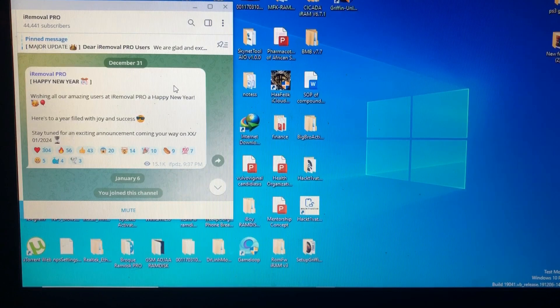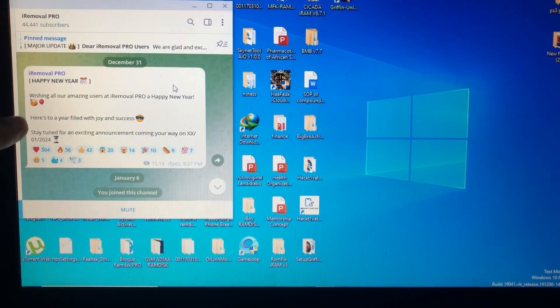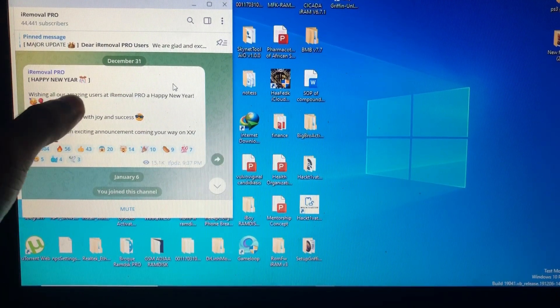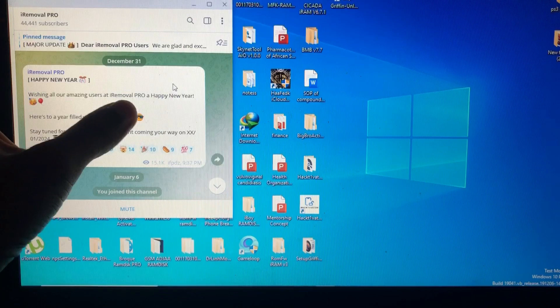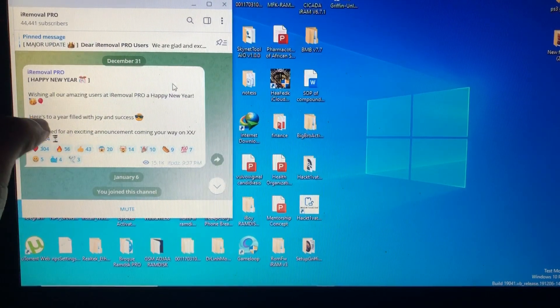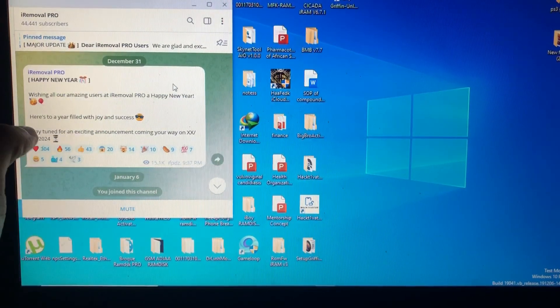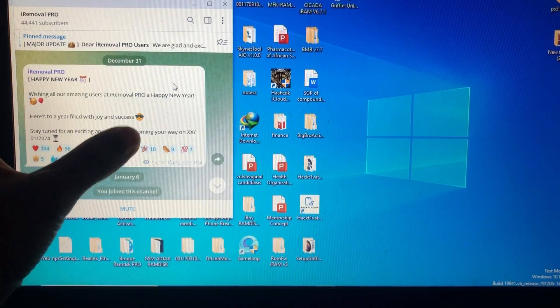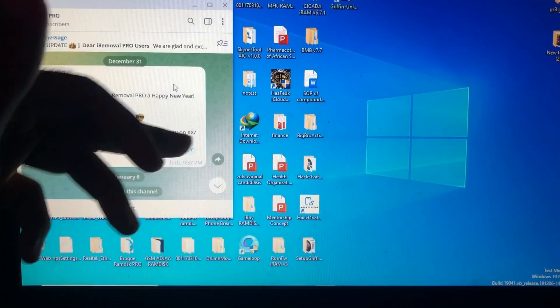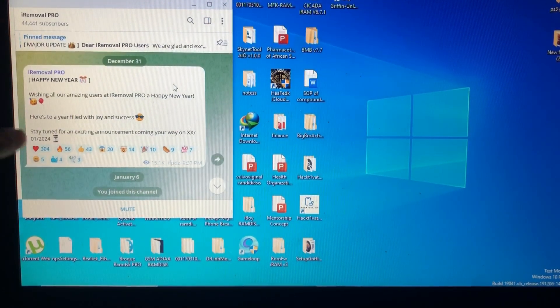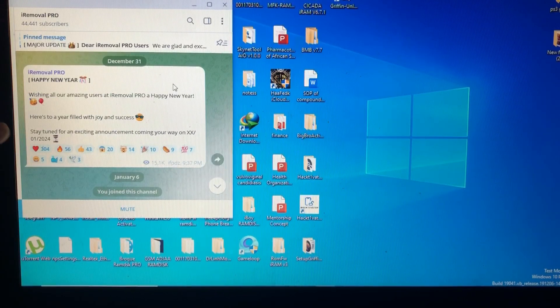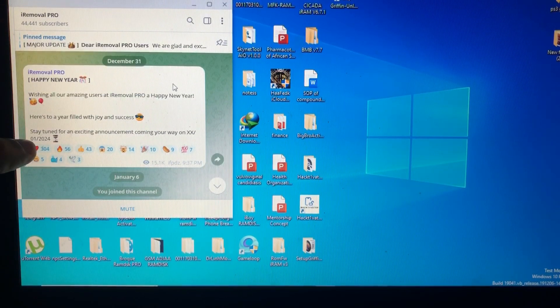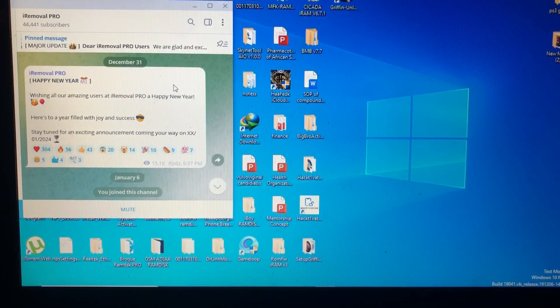But I wish it comes earlier. Also this news says wishing you all our amazing users that are removal PRO happy new year, here's to a year filled with joy and success. Stay tuned for an exciting announcement coming your way. They didn't mention the date but they mentioned the month, the month of January 2024.